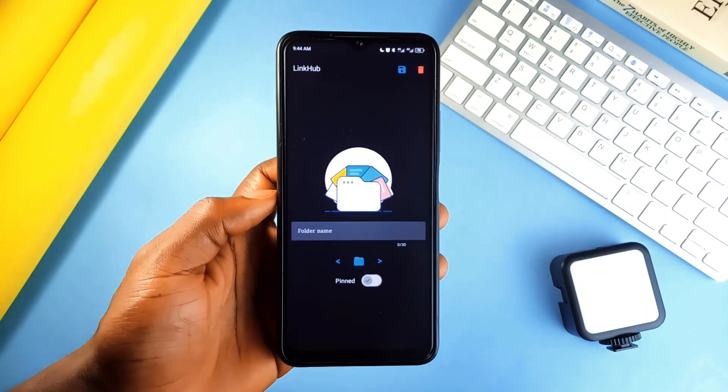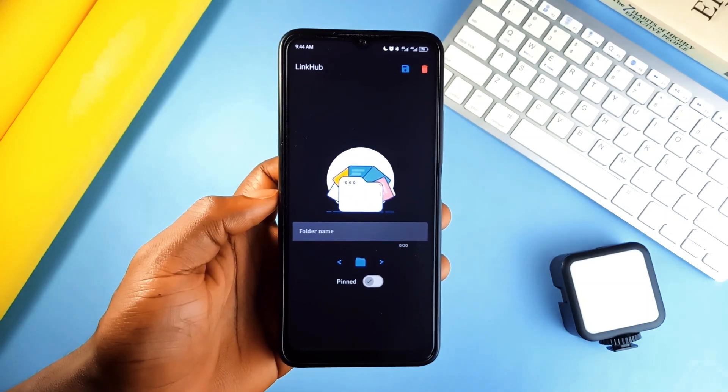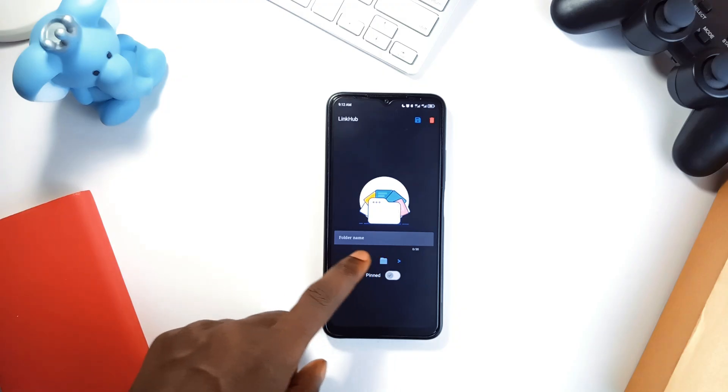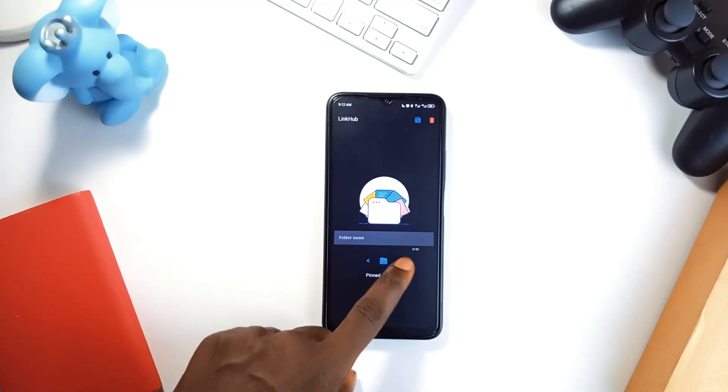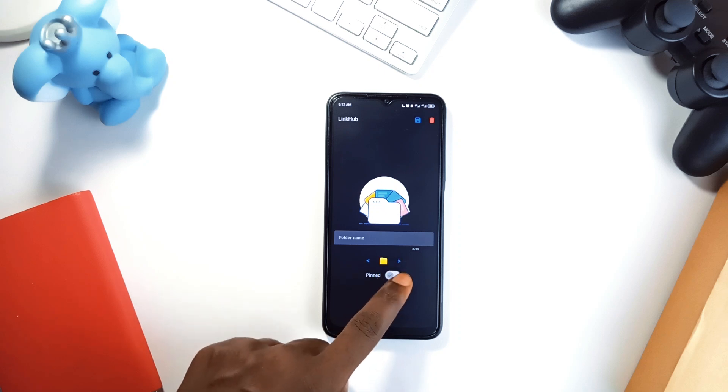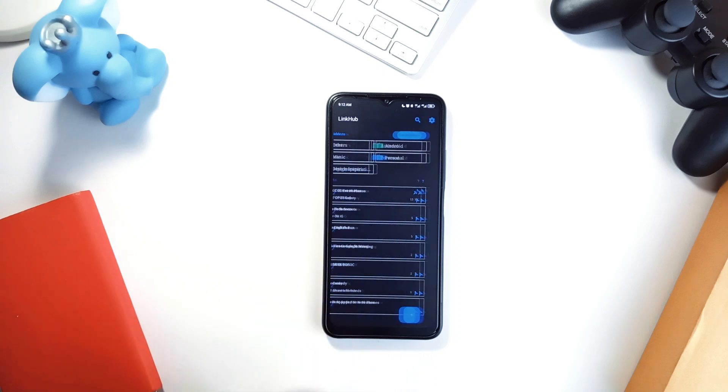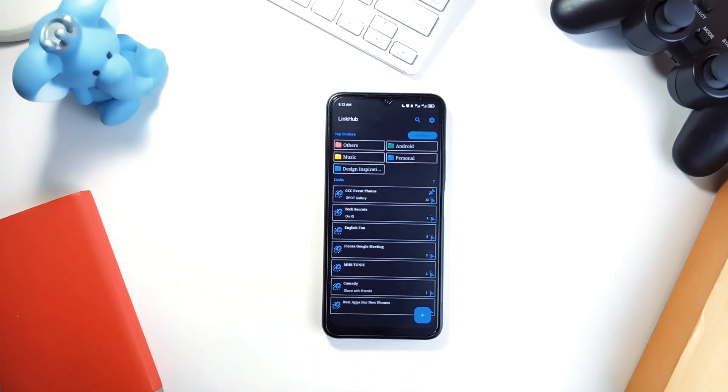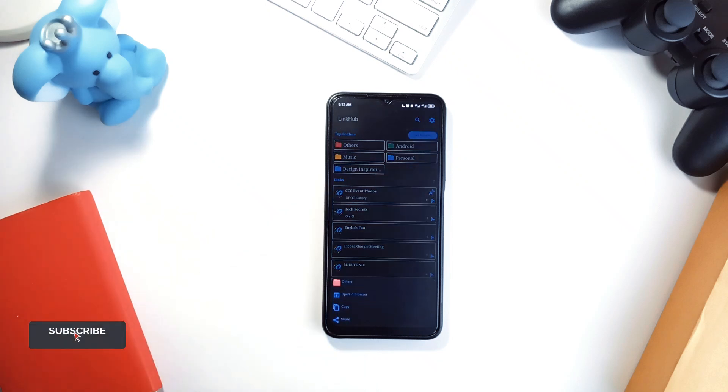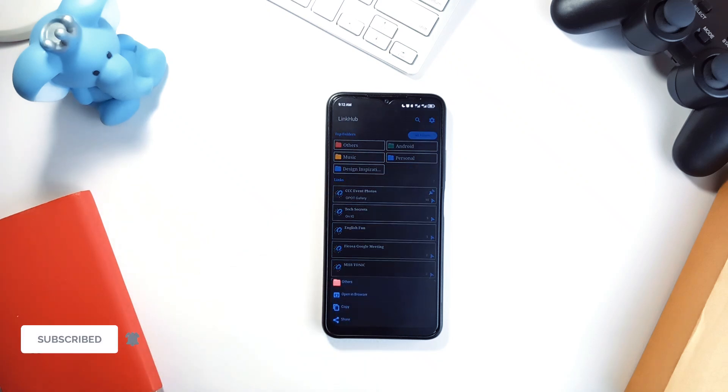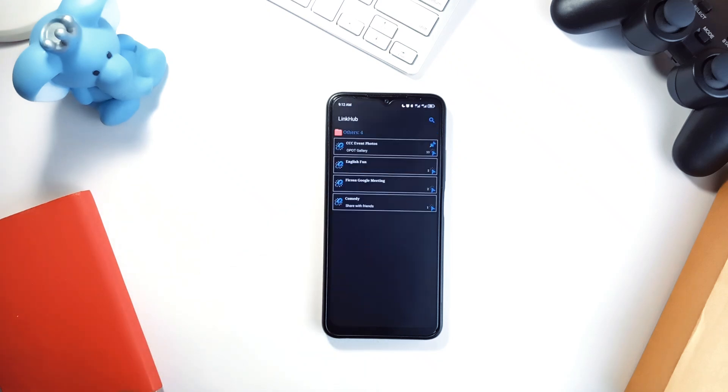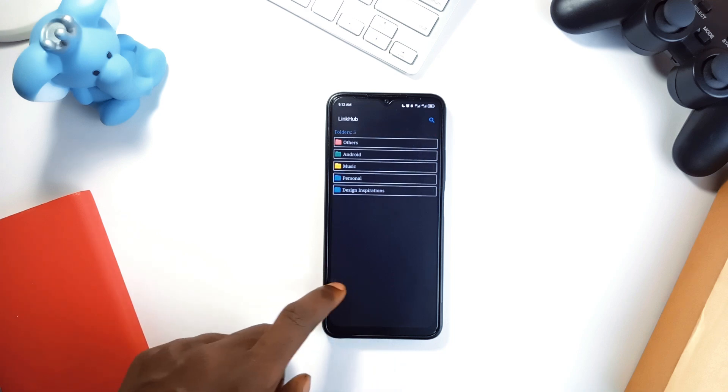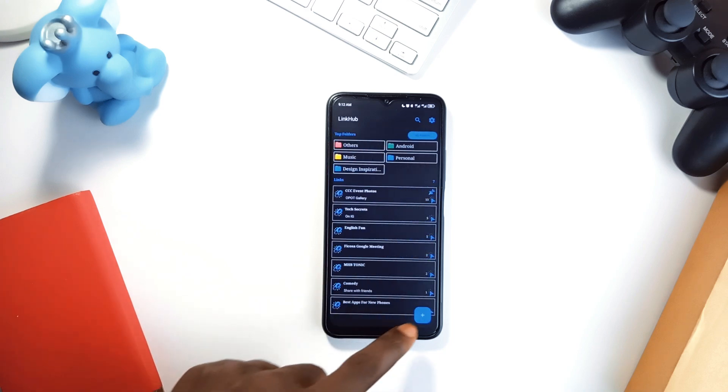I also love how customizable it is. Color-coded folders, yes it has that. You also get a pinned link widget which is a game changer for quick access. Let's not forget it is open source and ad-free. It even comes with backup and restore options. So if you're serious about managing your online resources, this application is the tool you didn't know you needed.